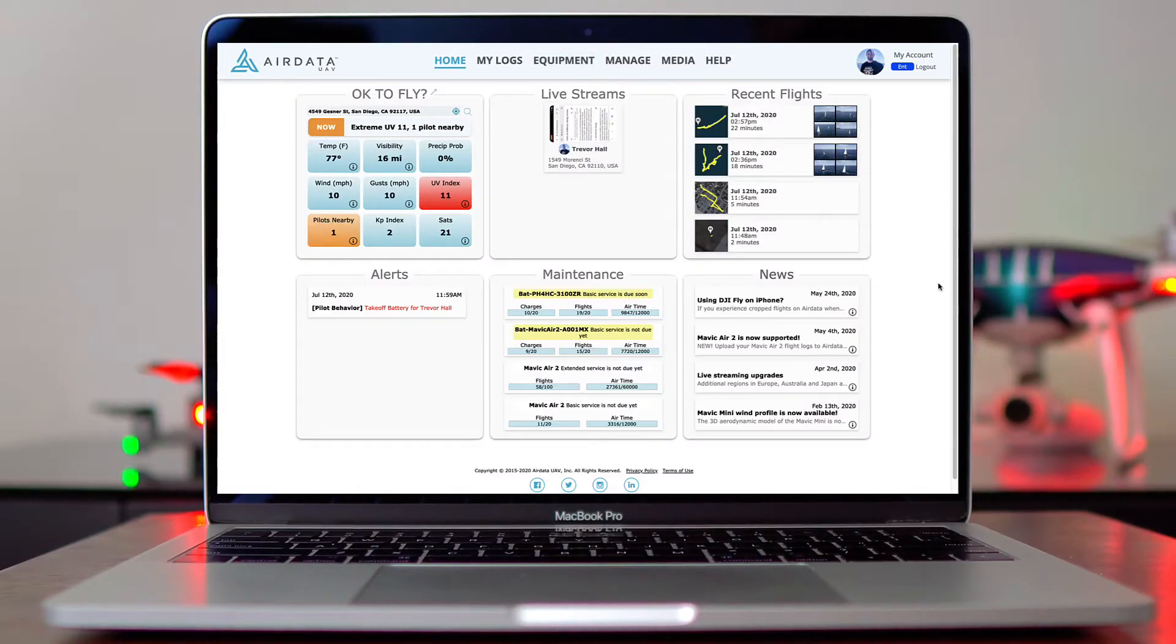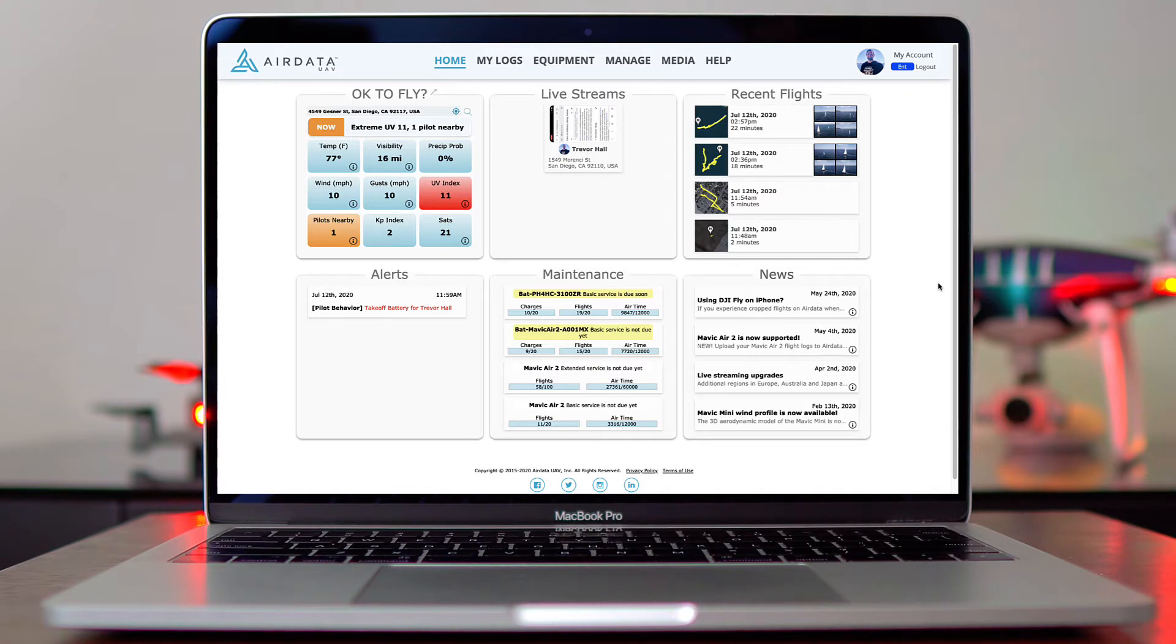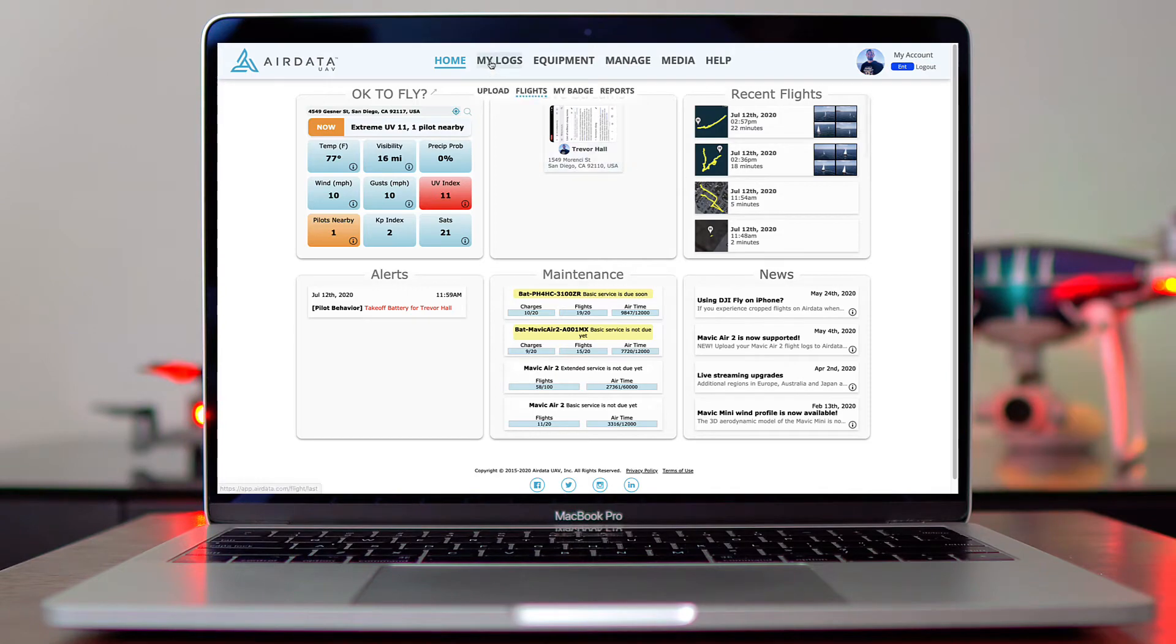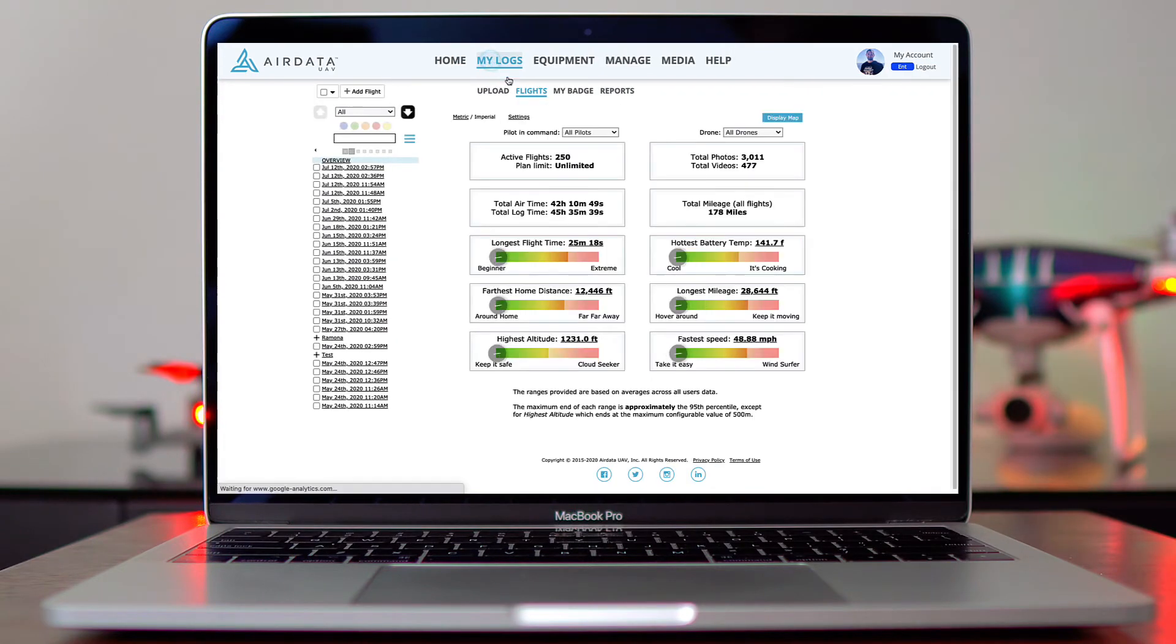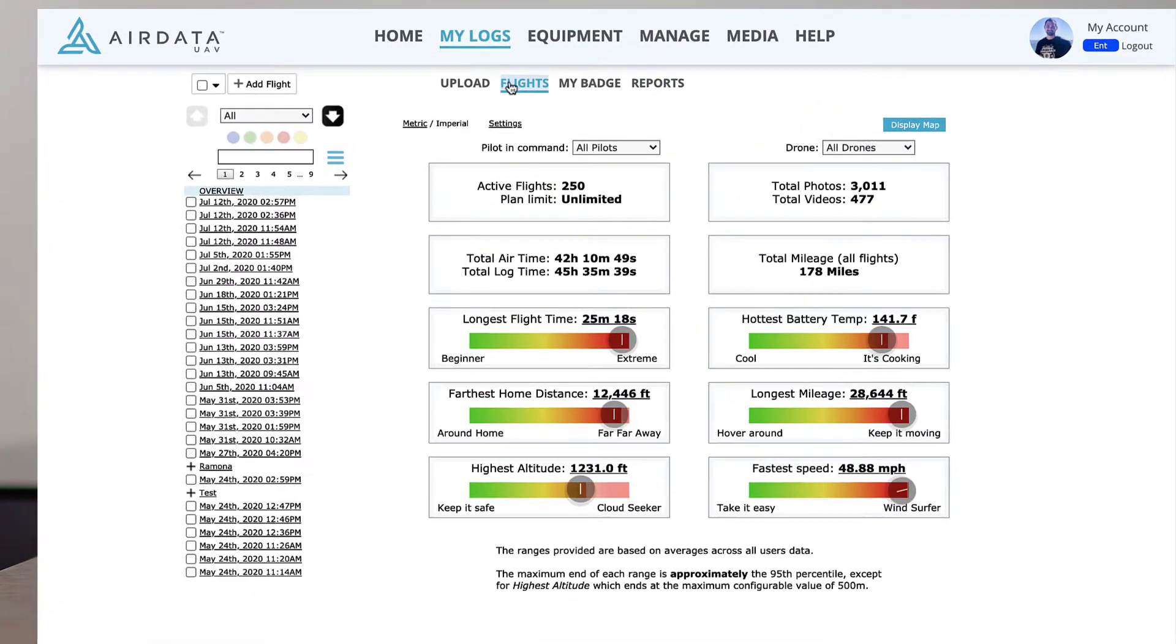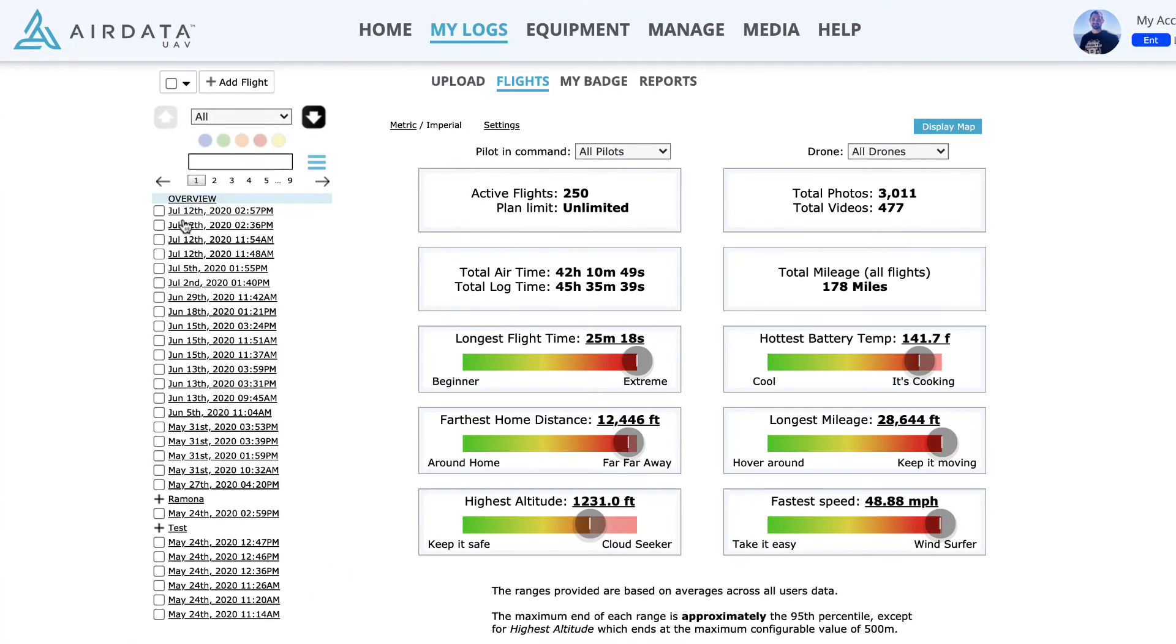At this point, you may be wondering how we assign the correct checklist to the correct flights. It's based off of timestamps. So let's go to Logs, under My Flights. Under here on July 12th, let's say that I filled out that pre-flight checklist right before I flew this flight, and then I filled out the post-flight checklist directly after I flew this flight.